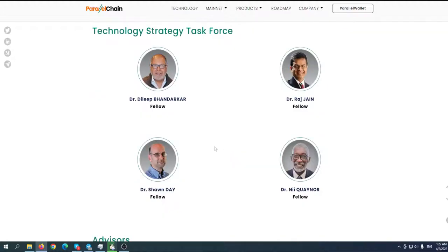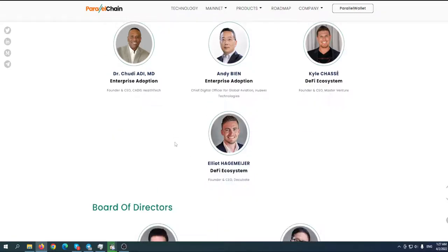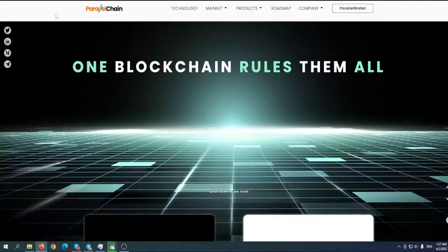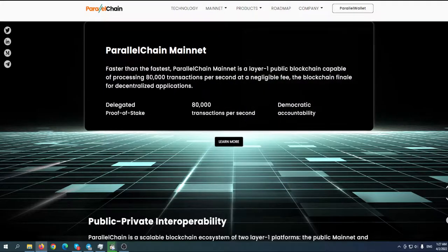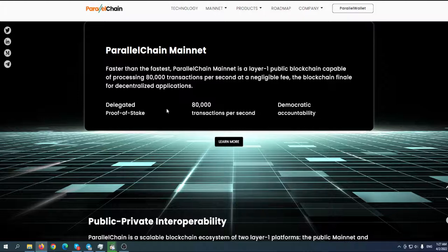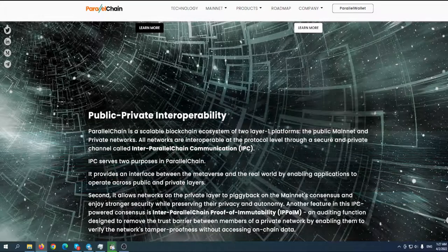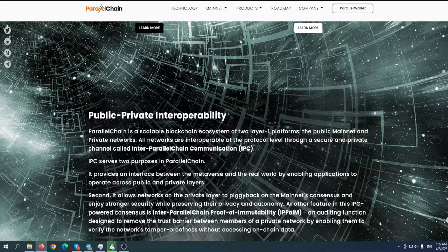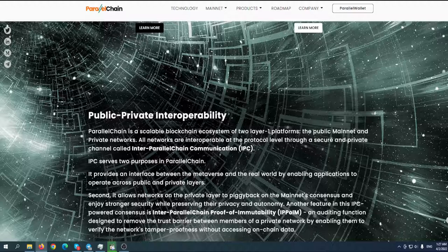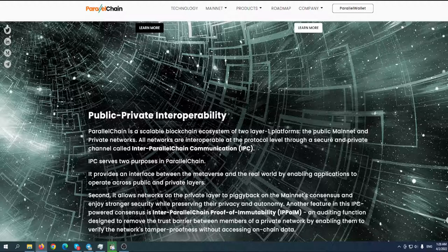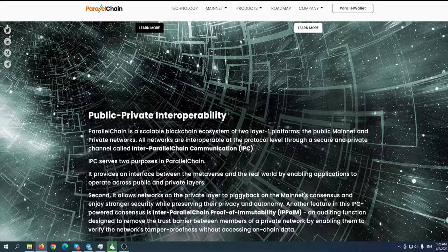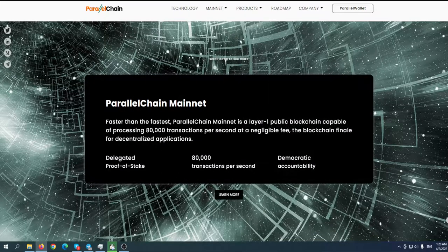What is actually ParallelChain? We're talking about two chains - that's where the name comes from. ParallelChain is a scalable blockchain ecosystem of two layer-one platforms: the public mainnet and private networks. All networks are interoperable at the protocol level through a secure and private channel called Inter-ParallelChain Communication, or IPC.